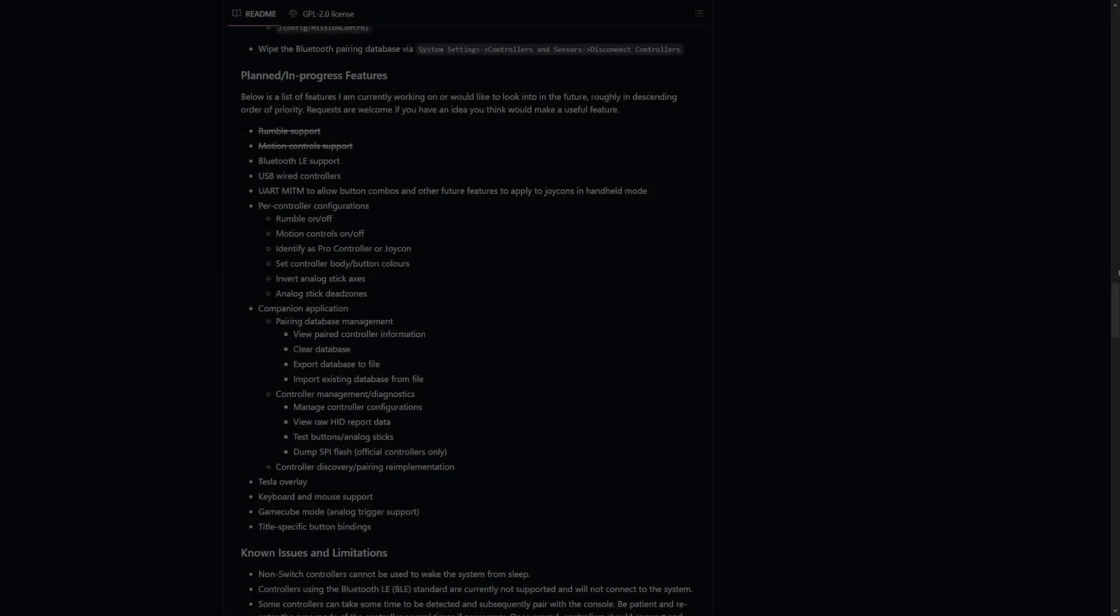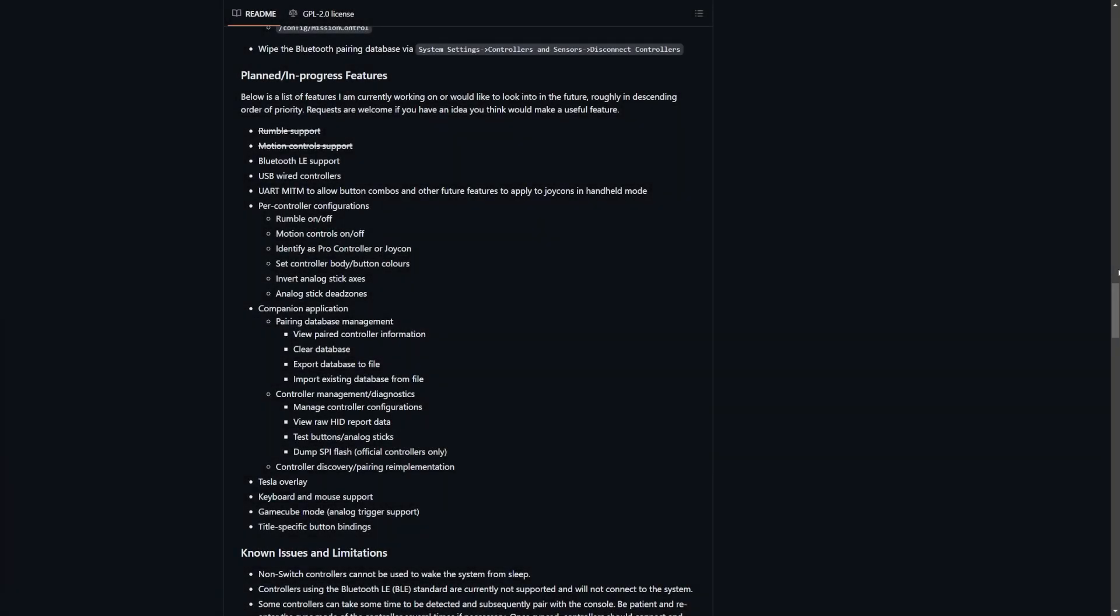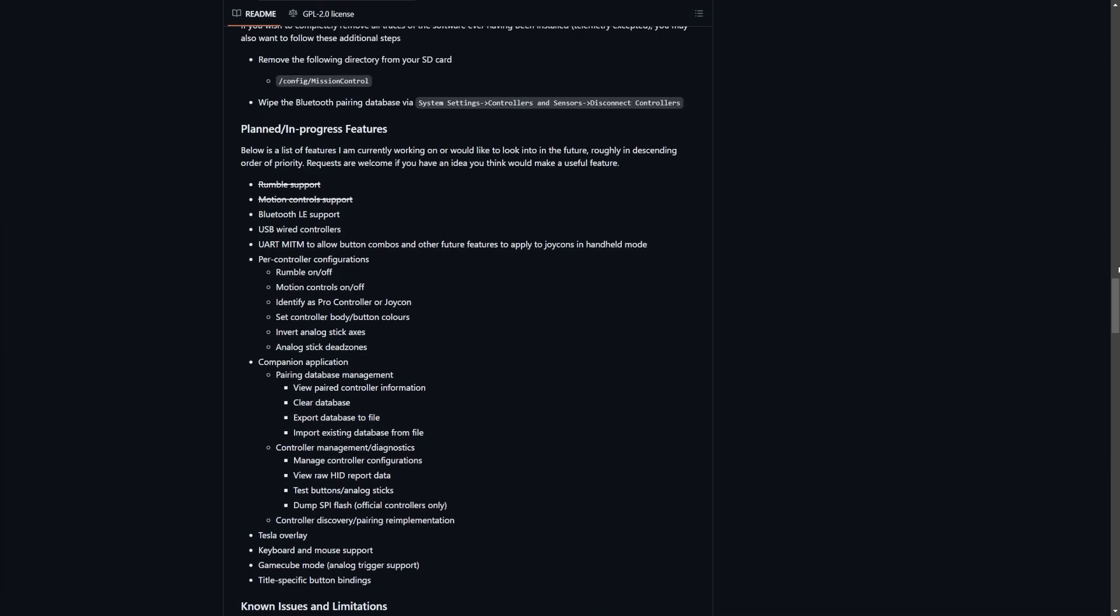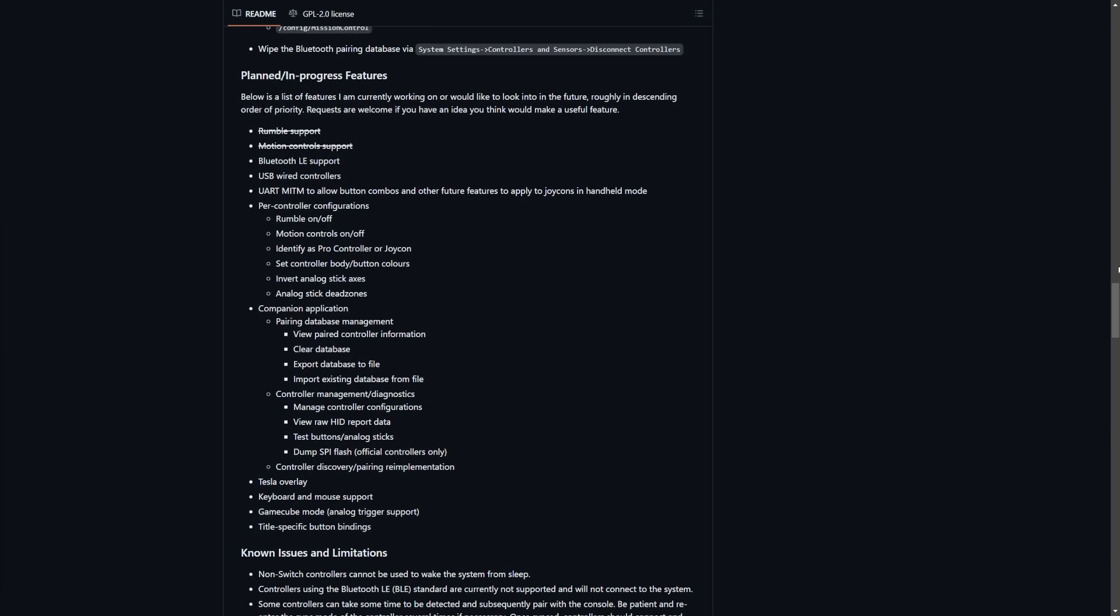I do absolutely love this feature that you can add into the Switch, and I hope you all do as well. Do not sleep on the GitHub here. Not only are there some known issues and frequently asked questions, but this is still in development. There's planned and in-progress features including Bluetooth LE support, USB wired controllers, a companion application, a Tesla overlay, keyboard and mouse support, GameCube mode. Some really cool stuff seems to be in the pipeline for Mission Control - something that is still in development and definitely worth checking out and paying attention to.